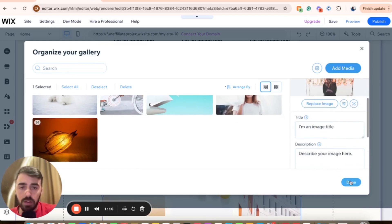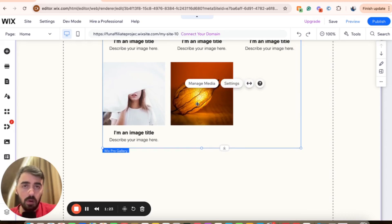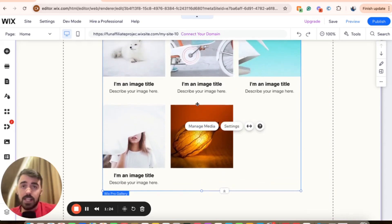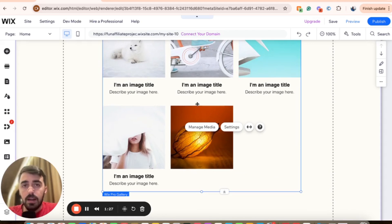Then once you're happy with it, click on done. As you can see, within a few seconds the image is now on the Wix Pro Gallery. And yeah, that's pretty much it. That's how to add more images to Wix Pro Gallery.